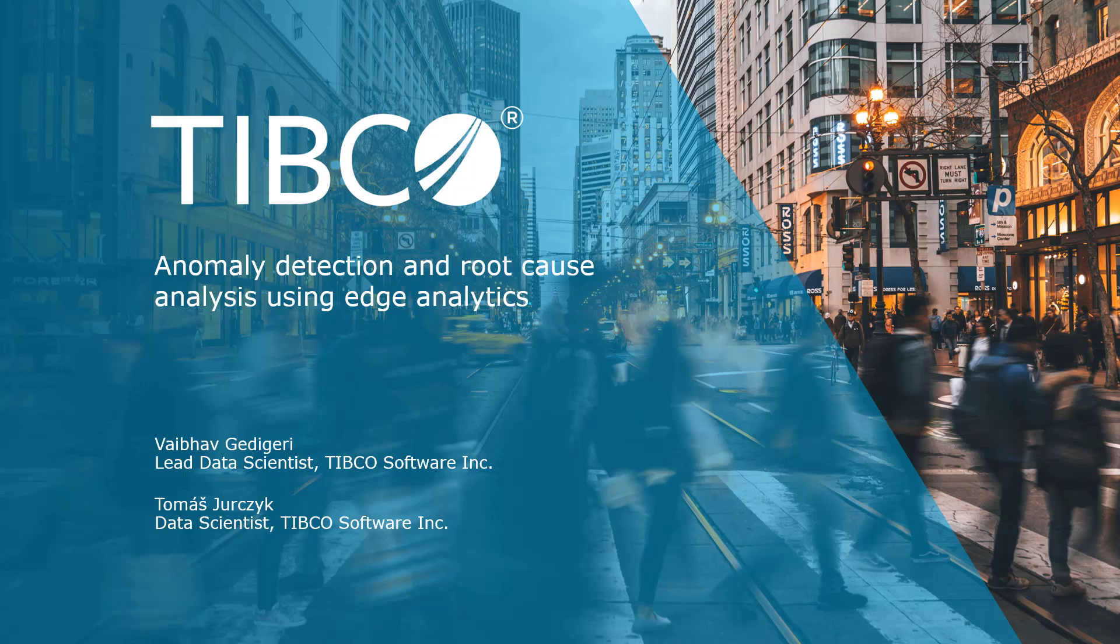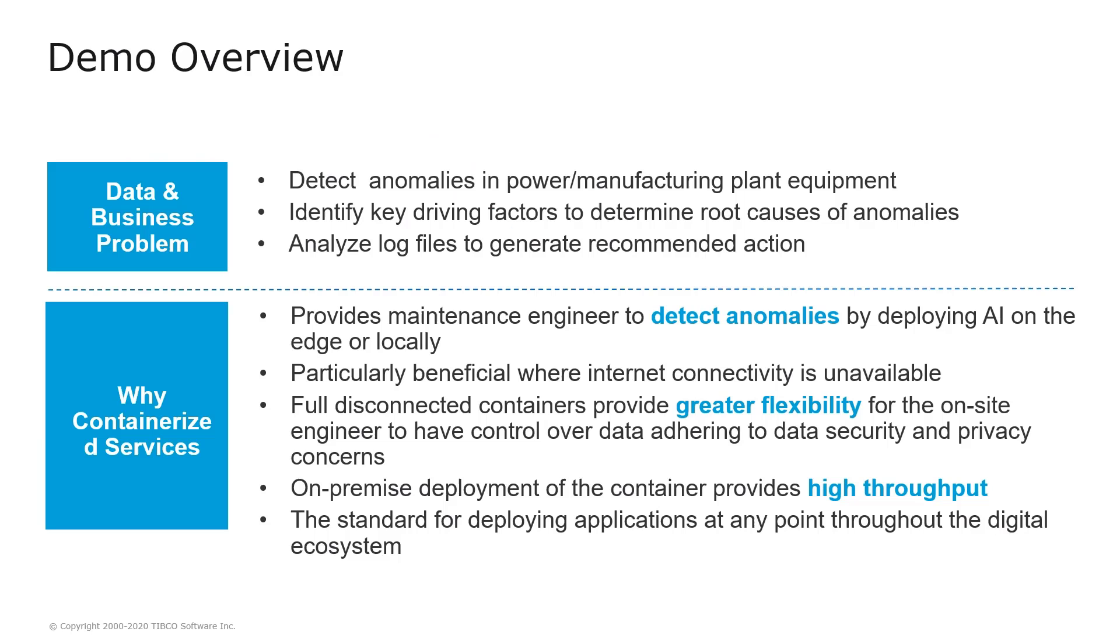Let us describe the business problem first. In our use case, we are detecting anomalies in manufacturing plant equipment and identifying key driving factors to determine root causes of these anomalies. In addition to that, we are analyzing maintenance log files to generate recommended next best actions.